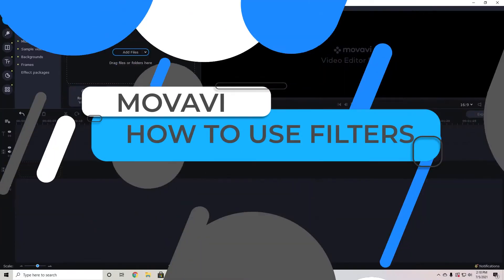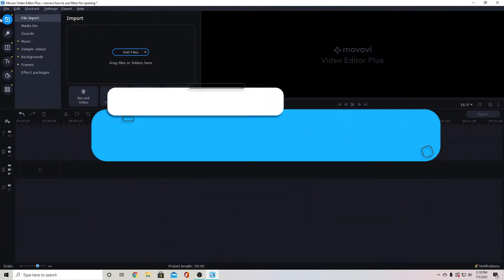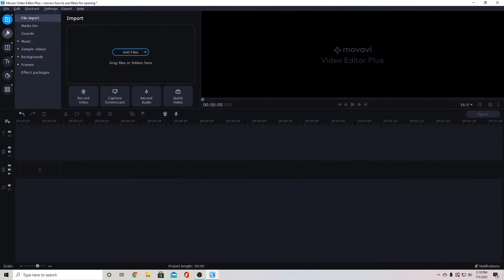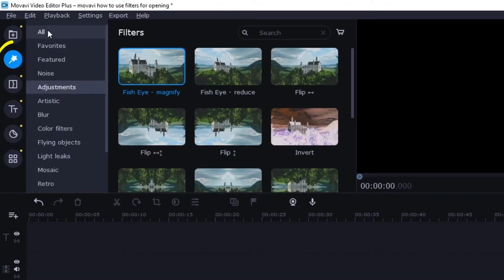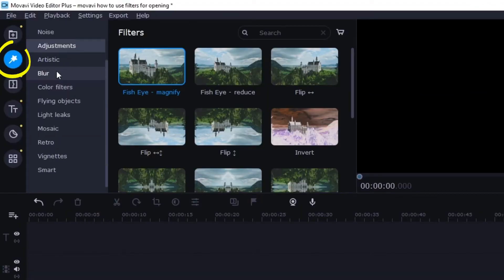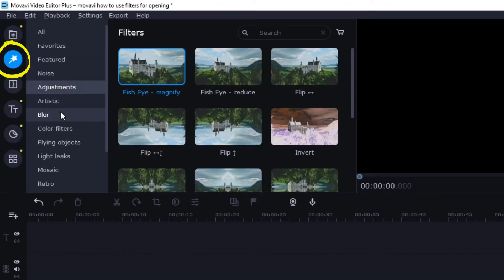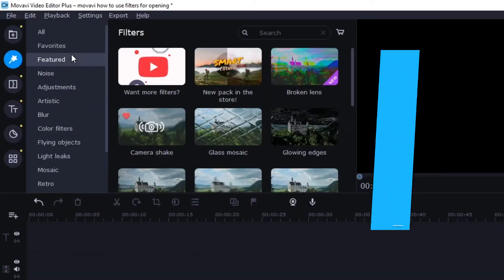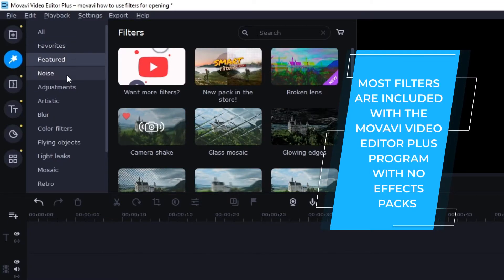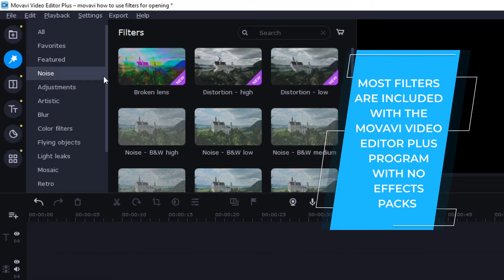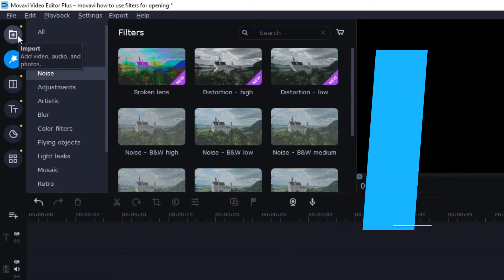To go to your filters you're going to find those under this magic wand here and you have a variety of different filters. Some of these come with effects packs but most of them are included in the base program.